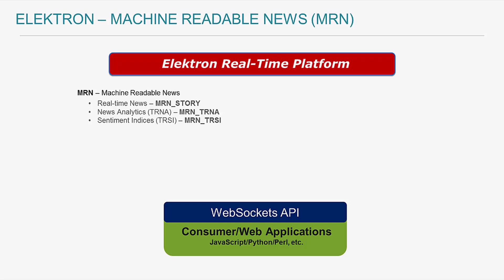TRNA provides different scores for each asset that is mentioned within the story. For example, there is a relevant category that covers a number of measures of how relevant the news item is to the asset. Additionally, there is a sentiment category which tells us whether the news item refers to the asset in a positive, neutral, or negative manner, and so on.